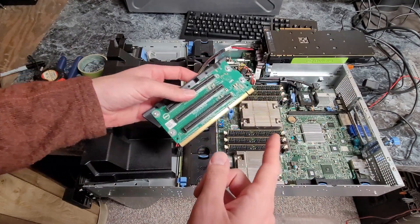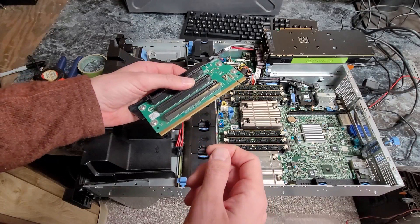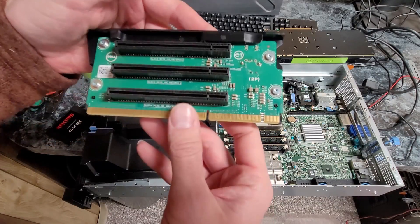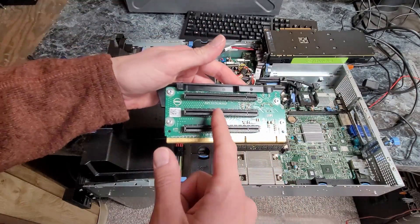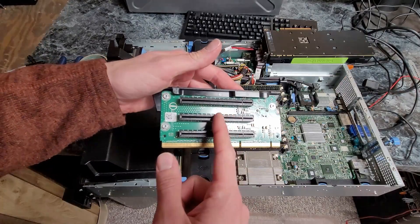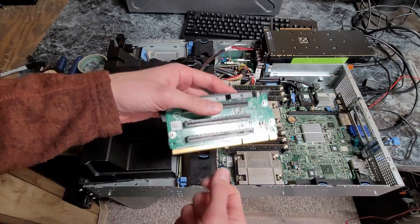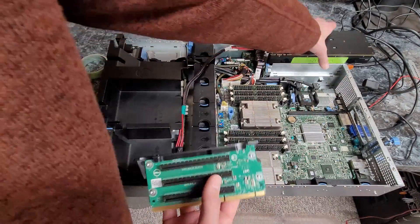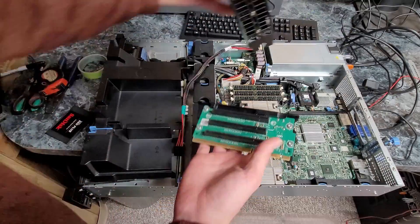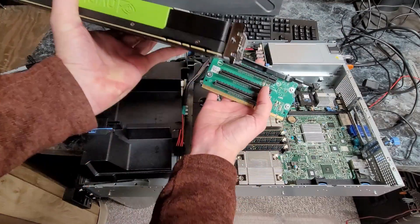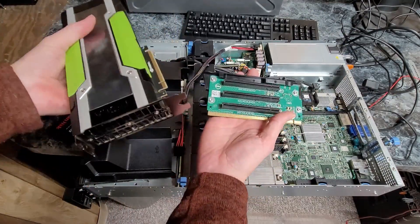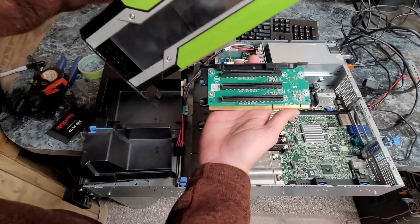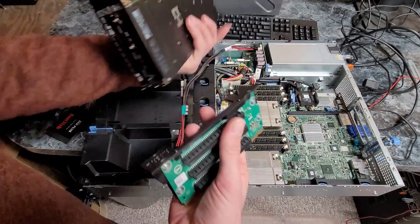If you have the single socket configuration, you're probably going to have a riser with the next four slot right here. Because of the orientation of the riser, the card plugs into the middle slot, not the top, which if it plugged into the top, it'd be ideal.